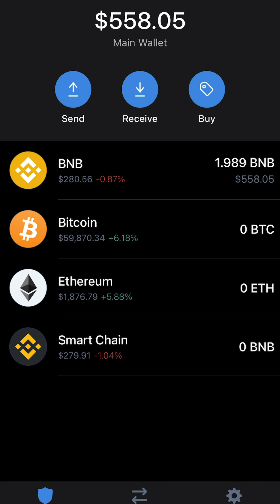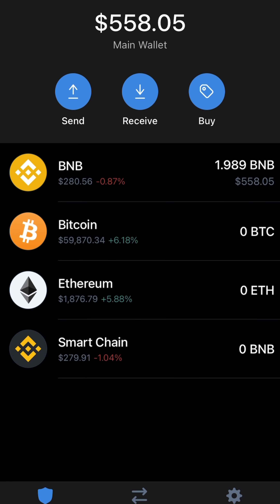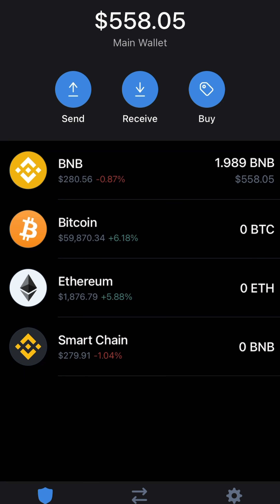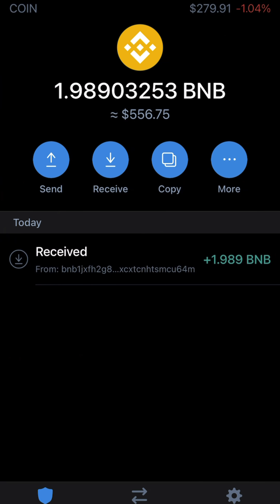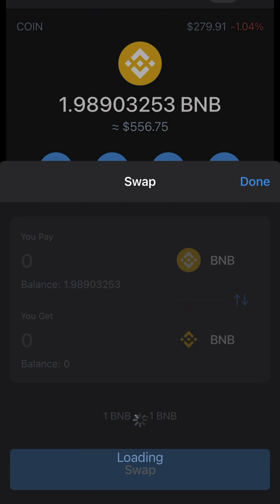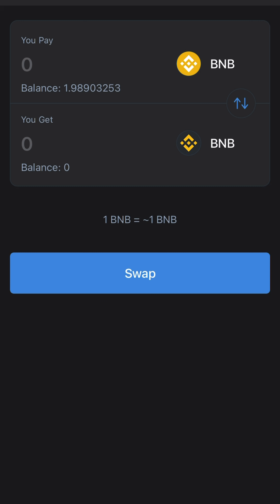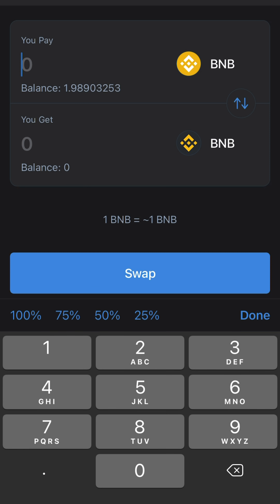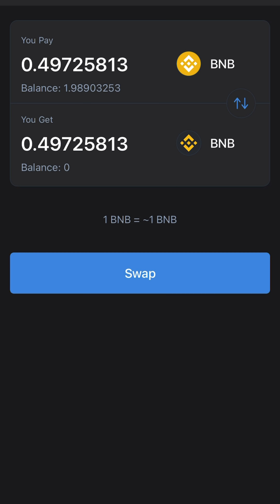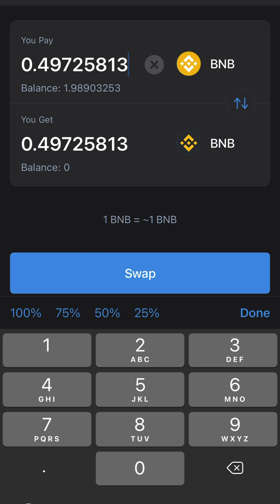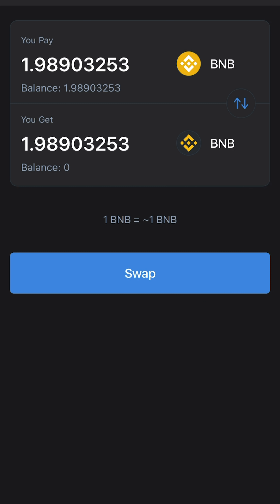Once you receive your Binance coin, click on BNB, click on more, then swap to smart chain, and choose whatever amount you'd like to swap.